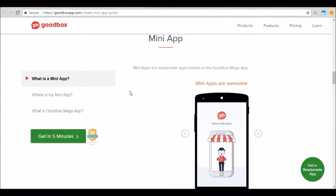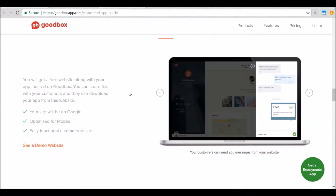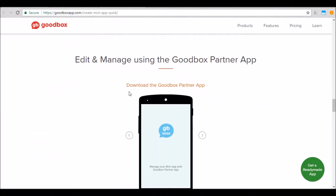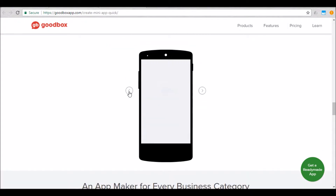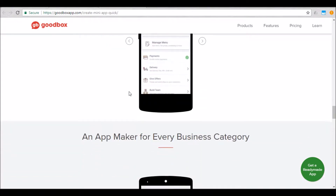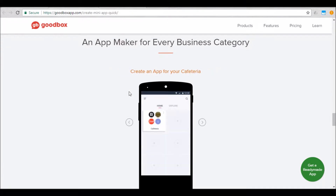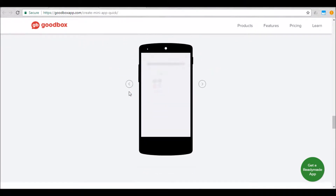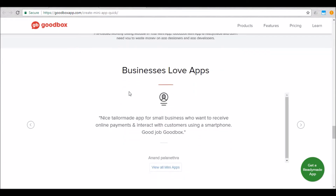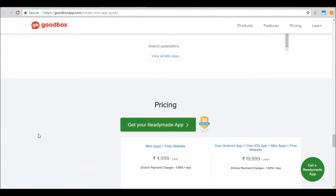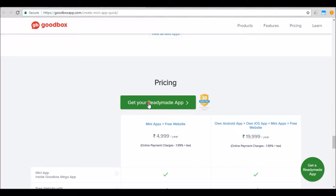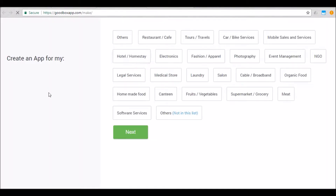Along with the standalone app, you as a business will also be getting a mini app and a mini website. We'll shortly talk about these and also about how the GoodBox partner app can be used to easily edit and manage your app. You can create an app for almost any kind of business category. You'll have to click on 'Get Your Ready-Made App' to continue with the app creation. The first step is to pick the right business category — if the right category is not mentioned, you can always click on 'Others'.